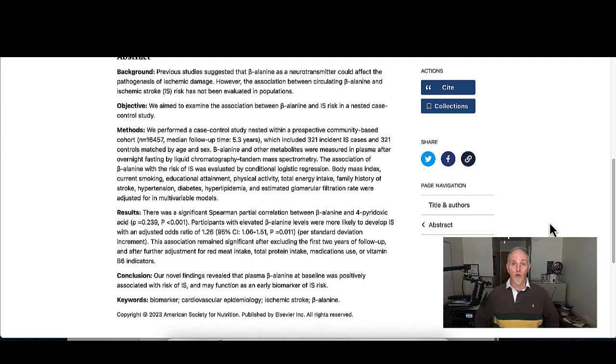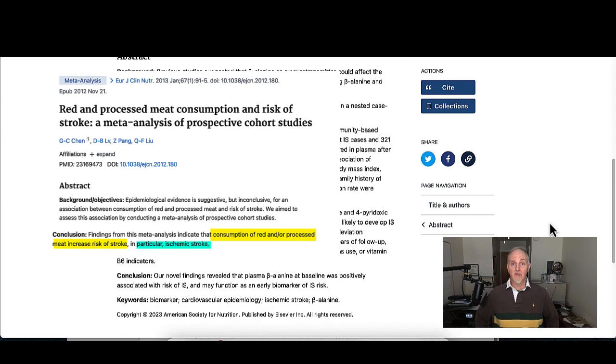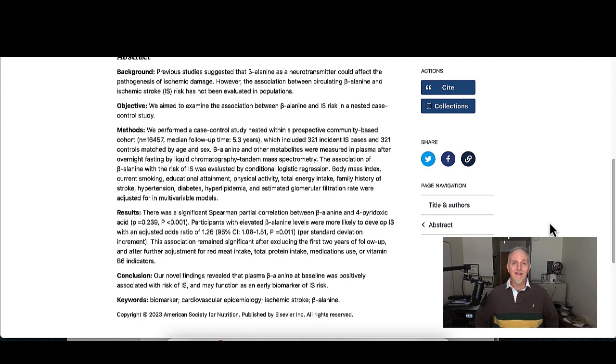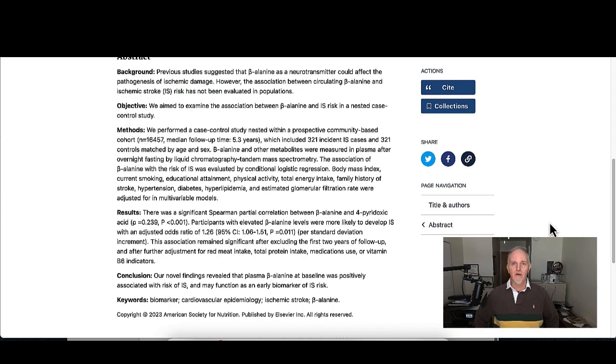So what is going on here? Well red meat is one source of beta alanine and it is possible that higher red meat consumption may raise beta alanine levels and maybe that's playing a role in the increased risk of stroke. But at the end of the day there really isn't a good consensus on why this association between beta alanine and ischemic stroke appears to have been observed.